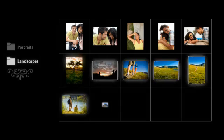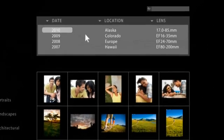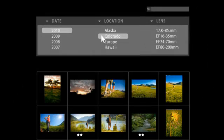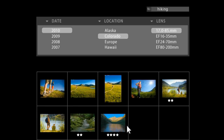Use Lightroom to navigate, search, and manage your growing image library. Lightroom makes it easy to select the one image that really stands out.